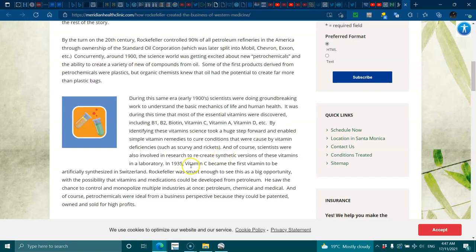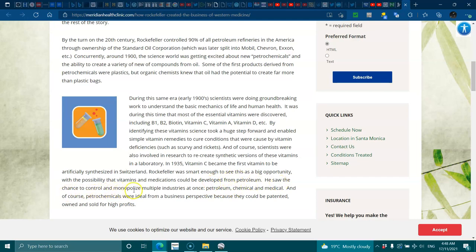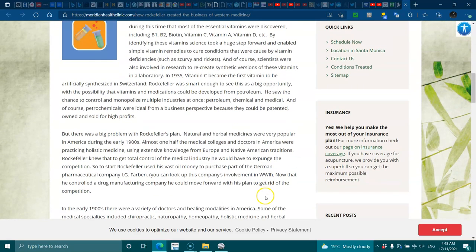In 1935, vitamin C became the first vitamin to be artificially synthesized in Switzerland. Rockefeller was smart enough to see this as a big opportunity. With the possibility that vitamins and medicines could be developed from petroleum, he saw the chance to control and monopolize multiple industries at once: petroleum, chemical, and medical. Of course, petrochemicals were ideal from a business perspective because they could be patented, owned, and sold for high profits.